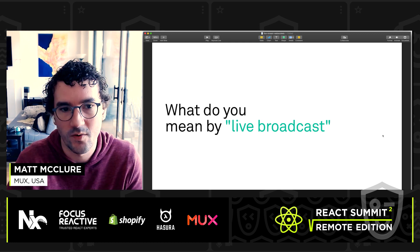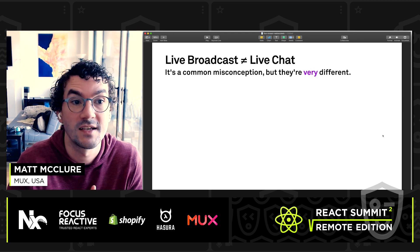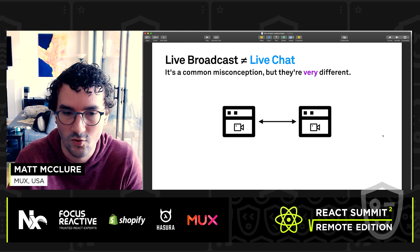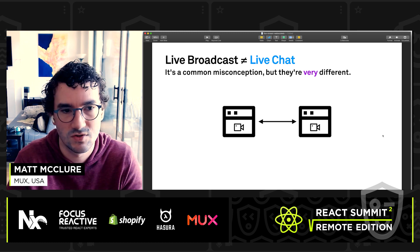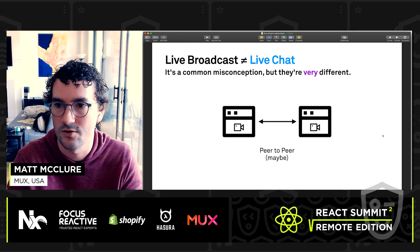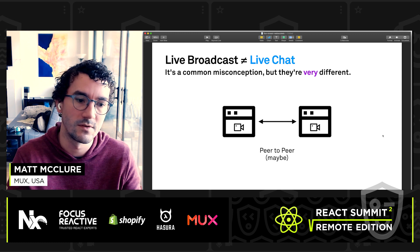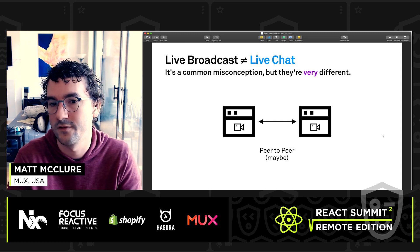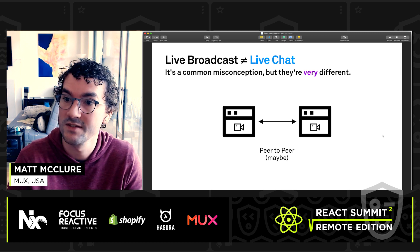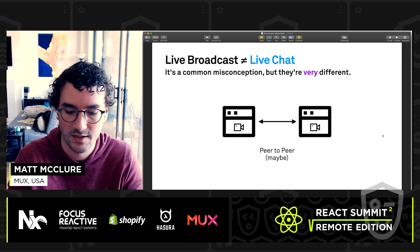Let's talk about what we mean by live broadcast — some quick background. Live broadcast is not live chat. In live chat, you have just two users talking directly back and forth. They can share video potentially even peer-to-peer, so it doesn't need to be routed through a centralized server. This latency needs to be 300 milliseconds or less. If you get up to 500 milliseconds, it gets really hard to have that one-to-one conversation.